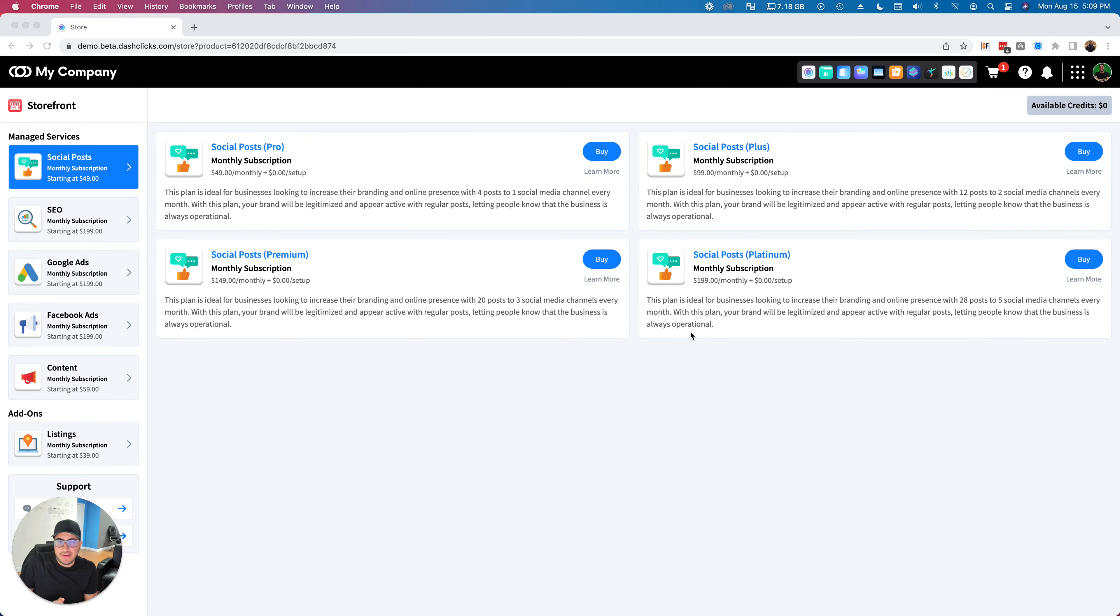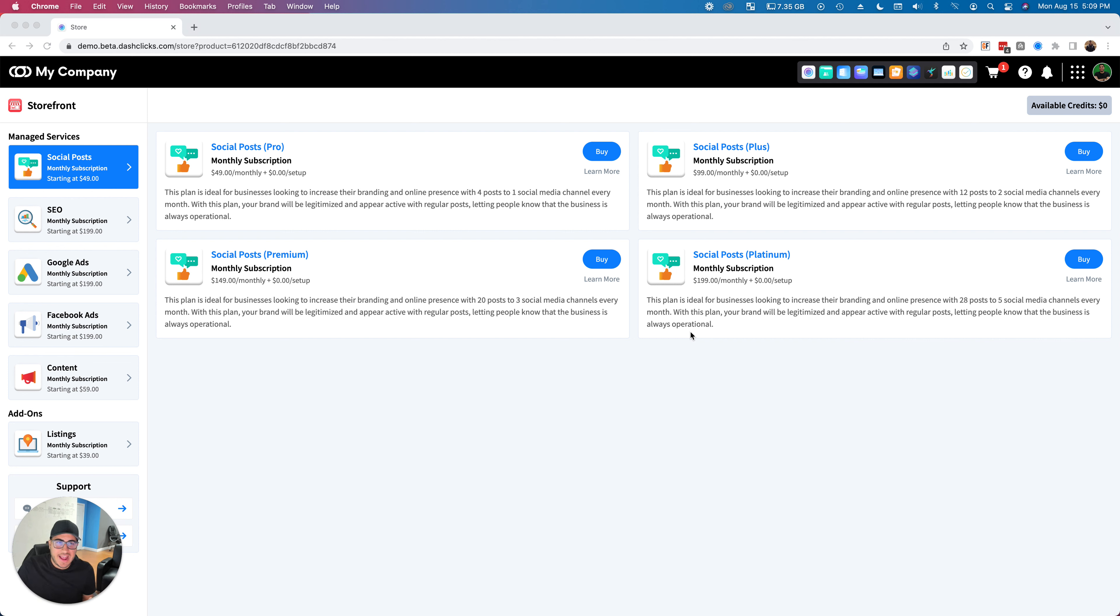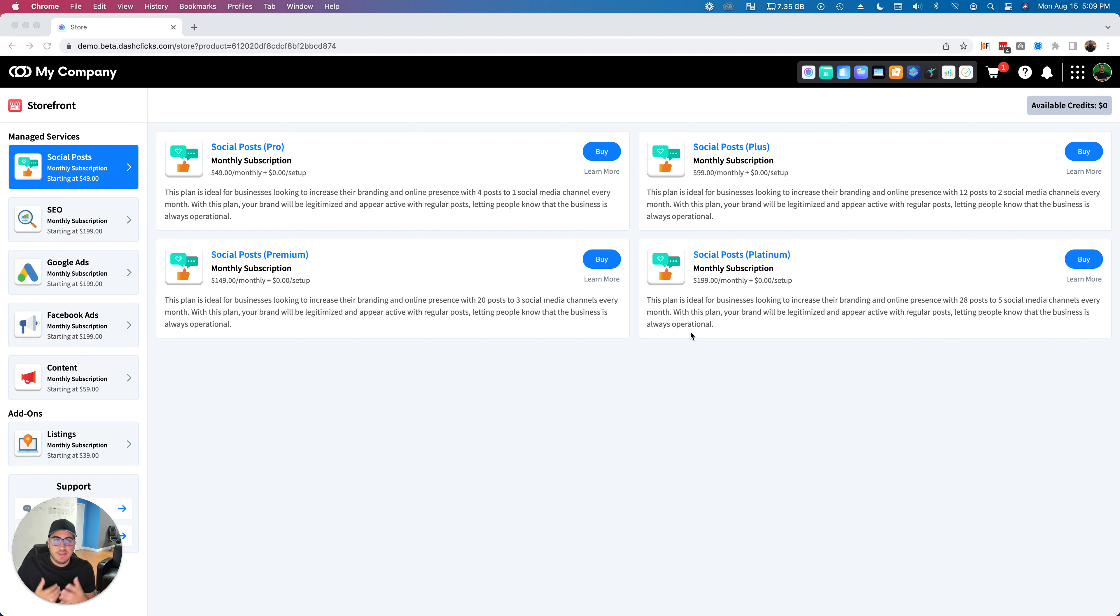Hey, how's it going? Happy Monday! Chad from Dashlicks here. I wanted to show you an awesome new feature that just came out today. A lot of you guys have been asking, 'Hey Dashlicks, when we place an order for a client in the fulfillment store, sometimes we don't want to give them access to the dashboard.'